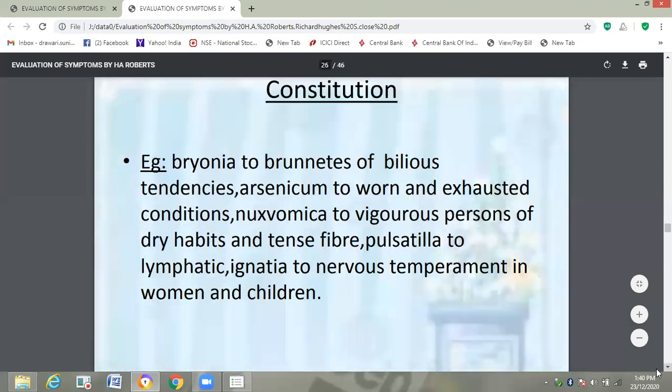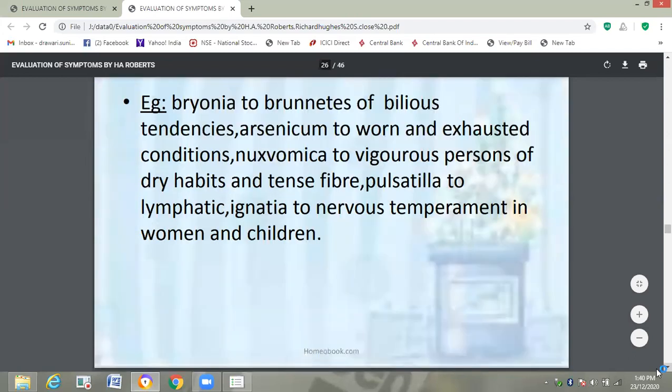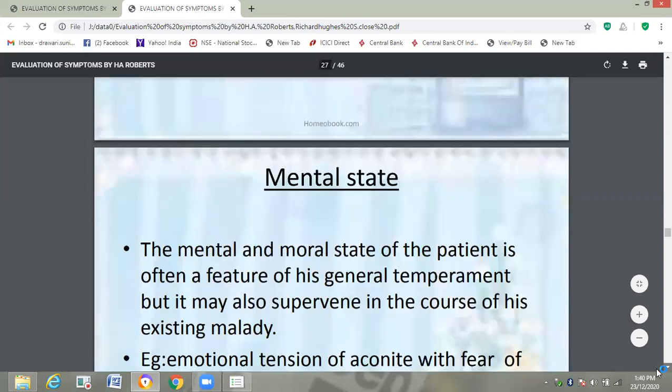Then constitution. For example, Bryonia is suited to brunettes of bilious tendencies; Arsenicum to worn and exhausted conditions; Nux vomica to vigorous persons of dry habits and tense fiber; Pulsatilla to lymphatic temperament; Ignatia to nervous temperament in women and children. In this way, constitution is helpful to find out the temperament of the patient.